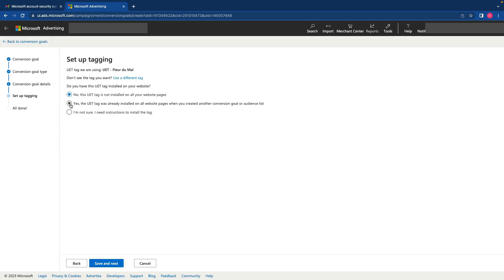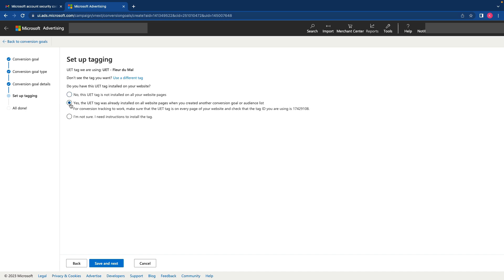Here I need to click yes. UET tag is already installed. And click save and next. And save. And that's all.